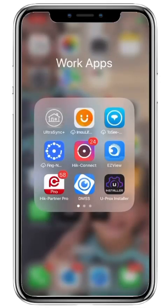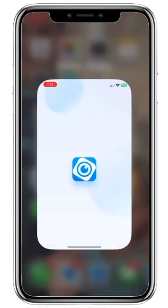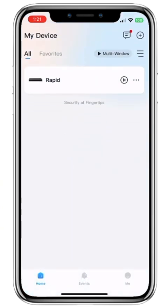In this video we're going to show you how to live view, playback and take video clips on the DAHUA DMSS smartphone application. Let's go ahead and open up the application. Once we open the application it will give you a list of all of your DAHUA devices. Here we have RAPID, which is a Rapid Alarms office CCTV system.